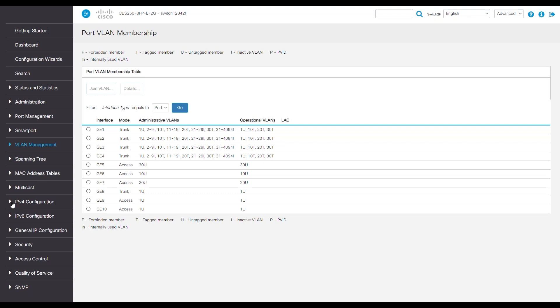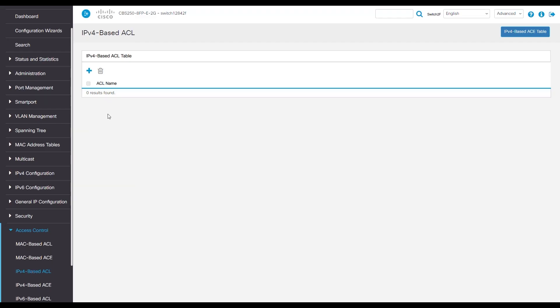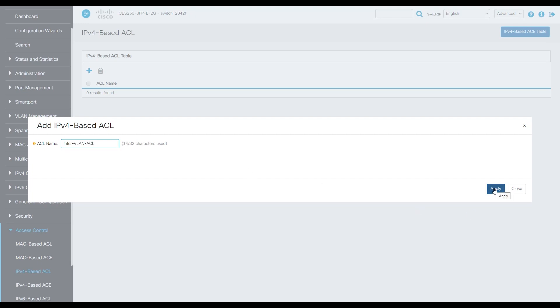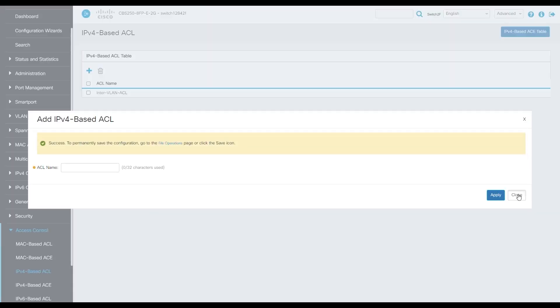Navigate to access control, then to IPv4 based ACL. We're going to create our policy name by pressing the plus. We'll name it InterVLAN ACL. Press apply. Now we're ready to make policies.